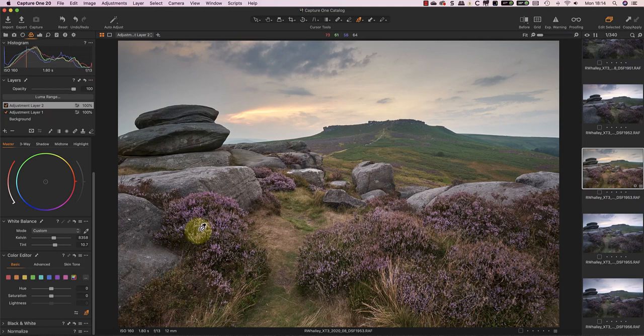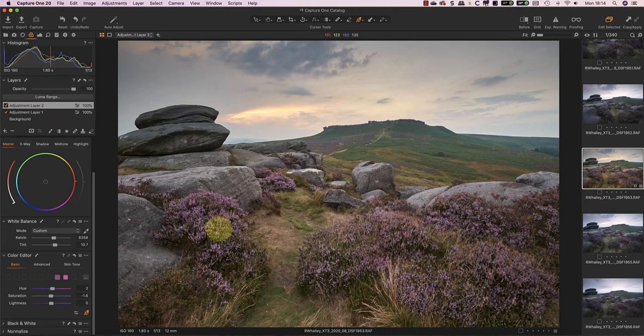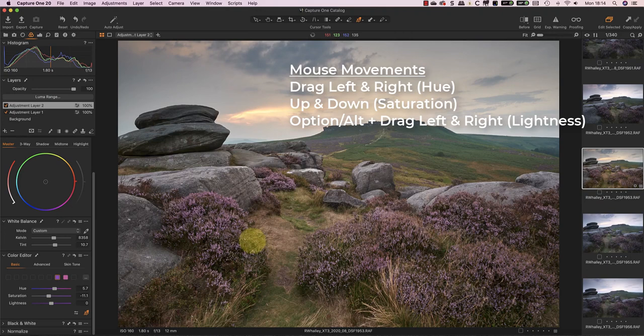This time, rather than sampling the colour and then using the sliders, I'm going to click and drag with my mouse. When I drag left and right, I adjust the hue for the sample colour. If I drag up and down, I'm affecting the saturation.